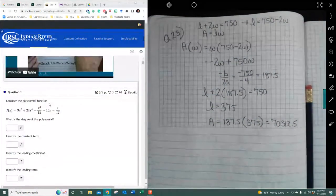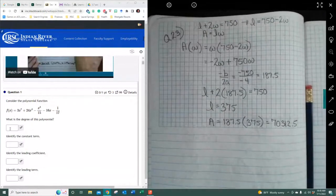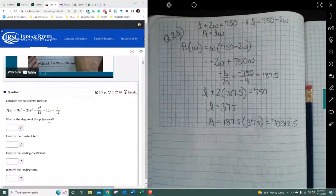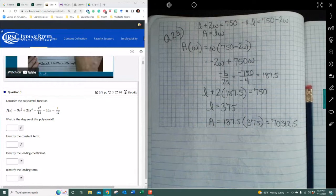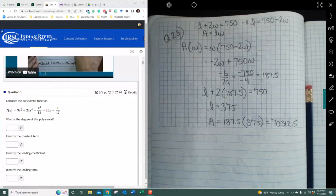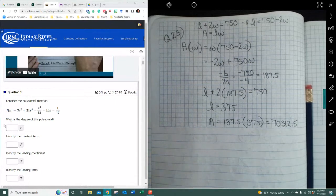Consider the following polynomial function. It asks: what is the degree of the polynomial? The degree of the polynomial is the highest level of degree found by the power. Remembering that if you have multiple variables, you add the exponential powers together. So this one would be 7, as this is the highest degree power.